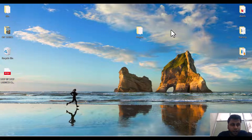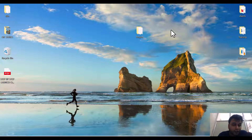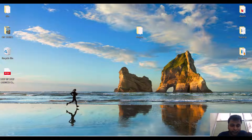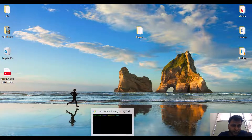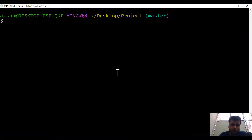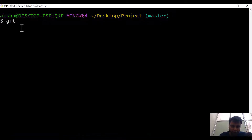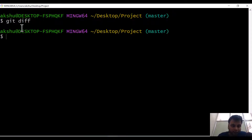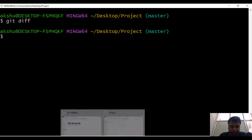Welcome back. Now we are going to see how the git diff command works in real-time scenarios. Let's consider a simple example — right now if we run git diff here, nothing is coming up. So let's make some changes.